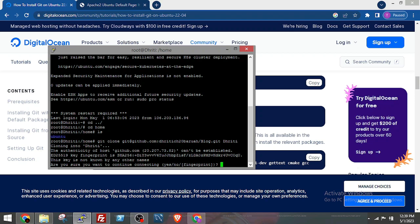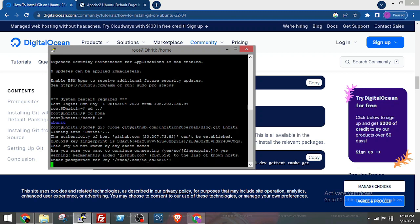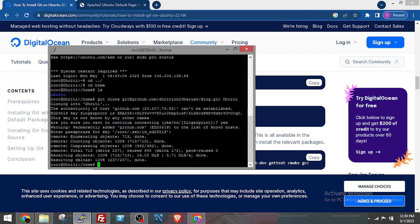Since this is the first time, just pass in yes. Pass the passphrase. Okay, the repository is cloned.